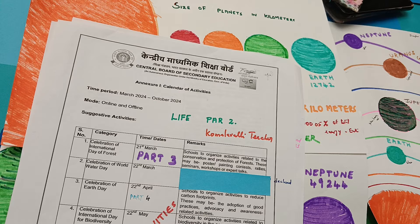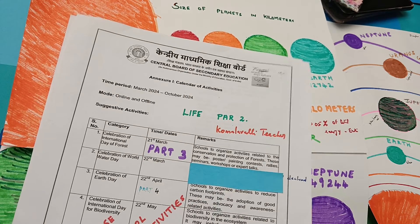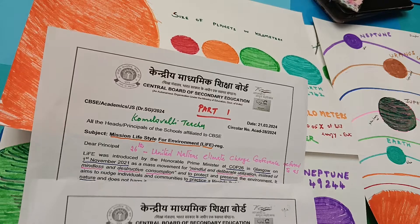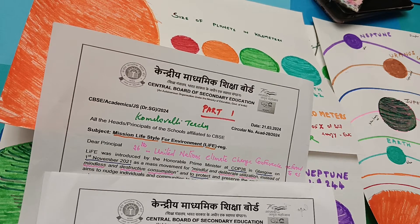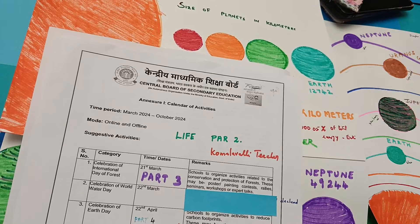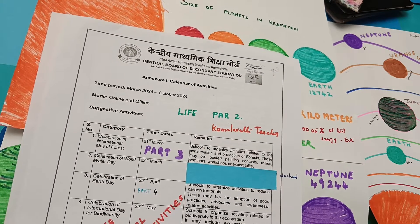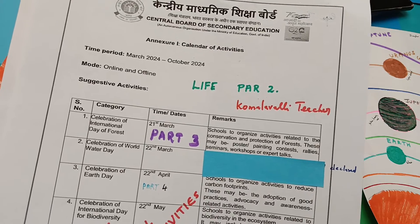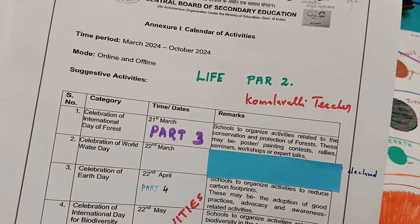Namaste. Today's video is about the solar system. As we had a solar eclipse on April 8th, I thought to draw some pictures regarding the solar system. We also go through the LIFE circular — that is Mission Lifestyle for Environment, a short form of LIFE. We had done three videos, and the third video was regarding the school activity for a station, connected to March 21st.